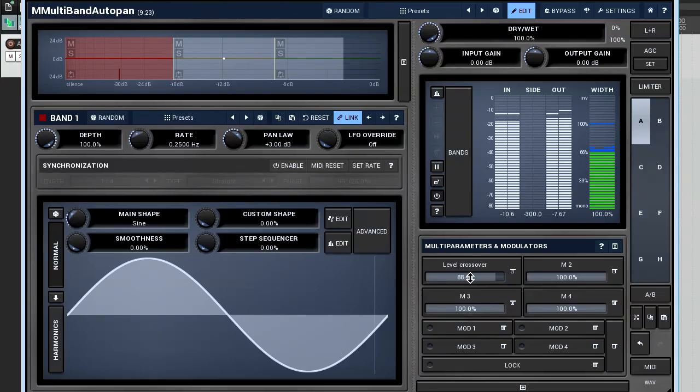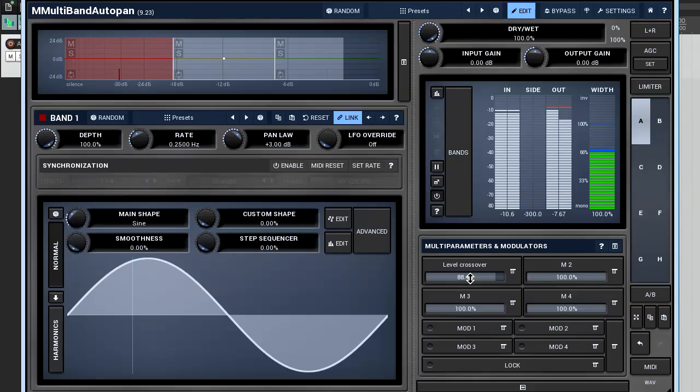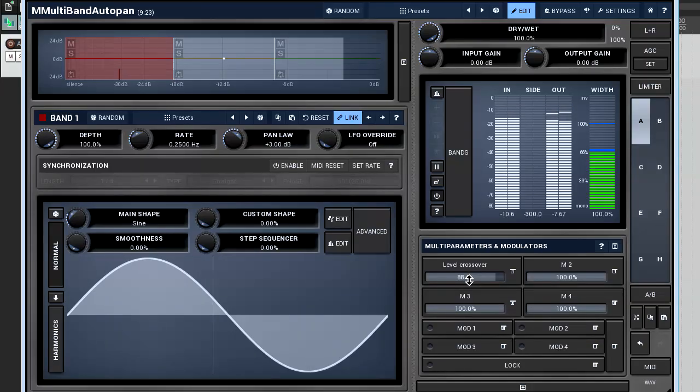Thus, by moving the level parameter, we cross from one level range to another, and by doing so, we activate a corresponding band. This is the function of the level crossover.